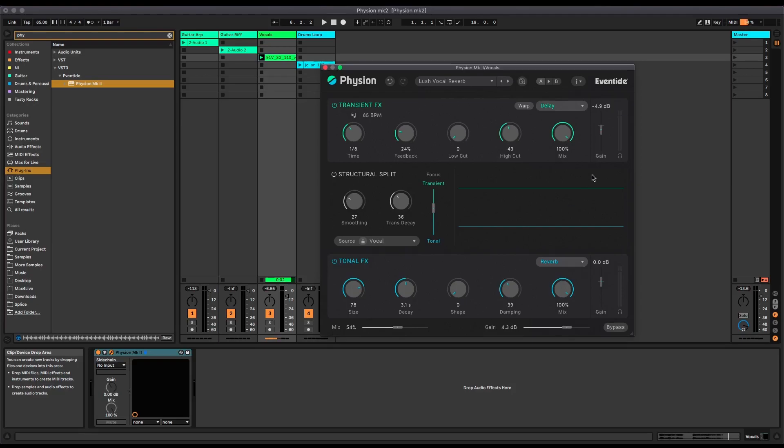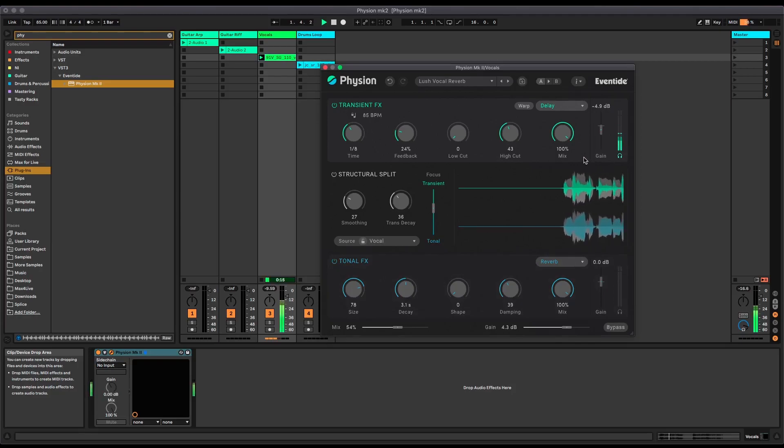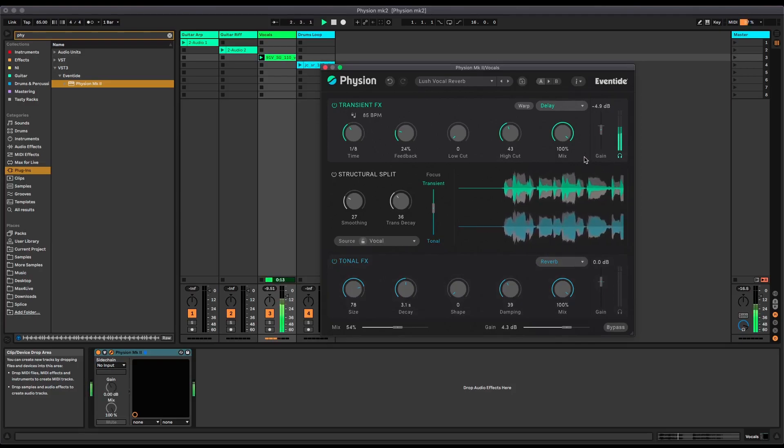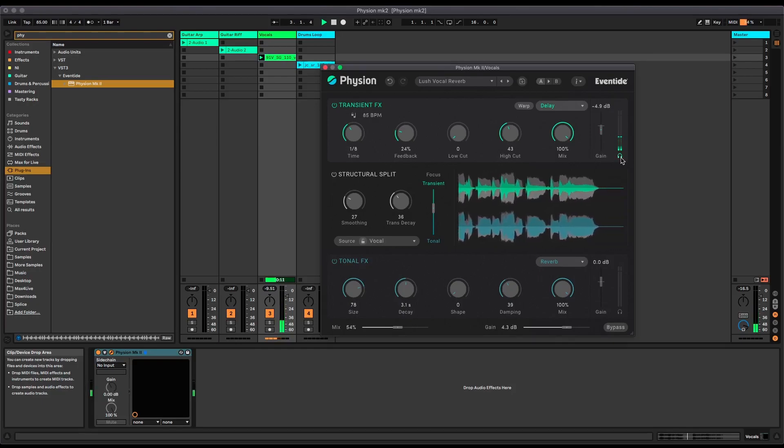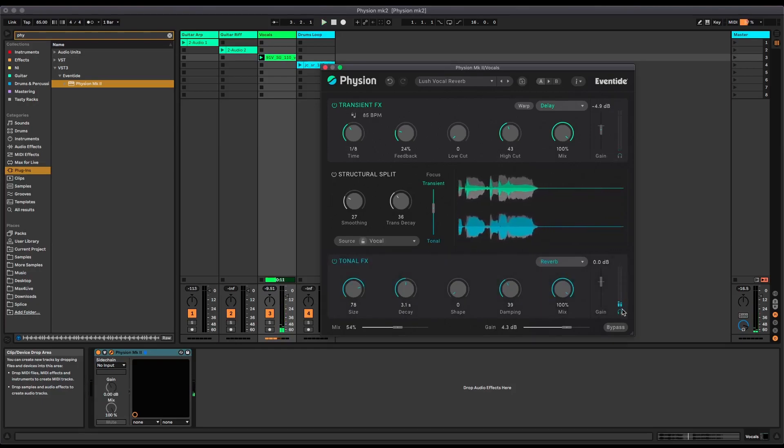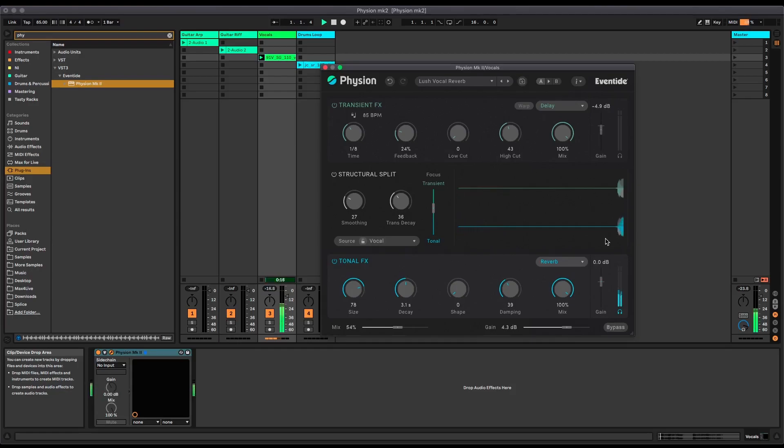Let's again solo it just because that's fun to do. So that's the delay added just to the transients and then the reverb just on the tonal part.